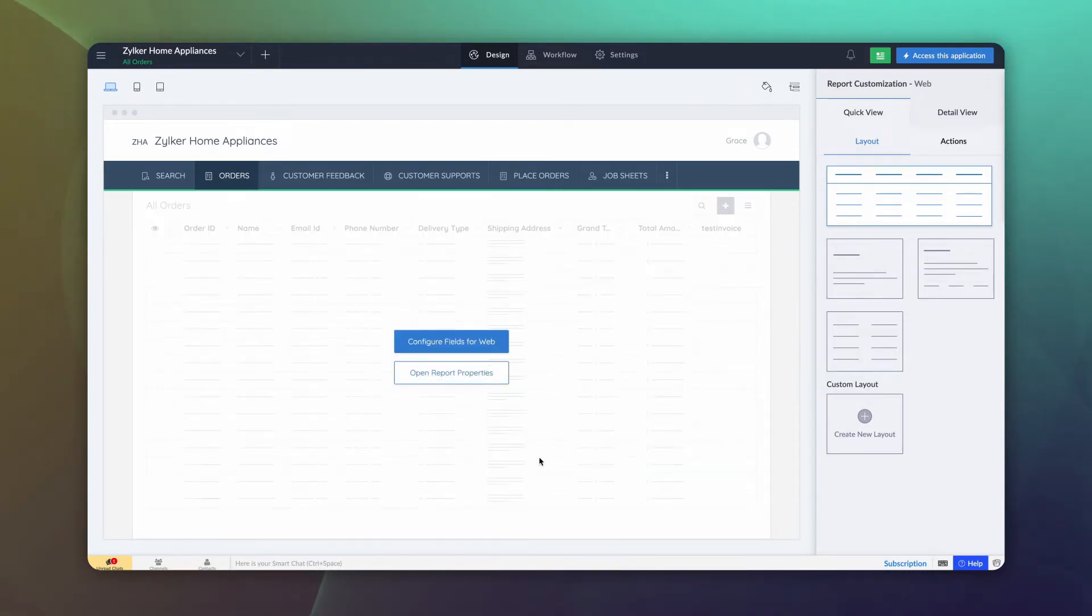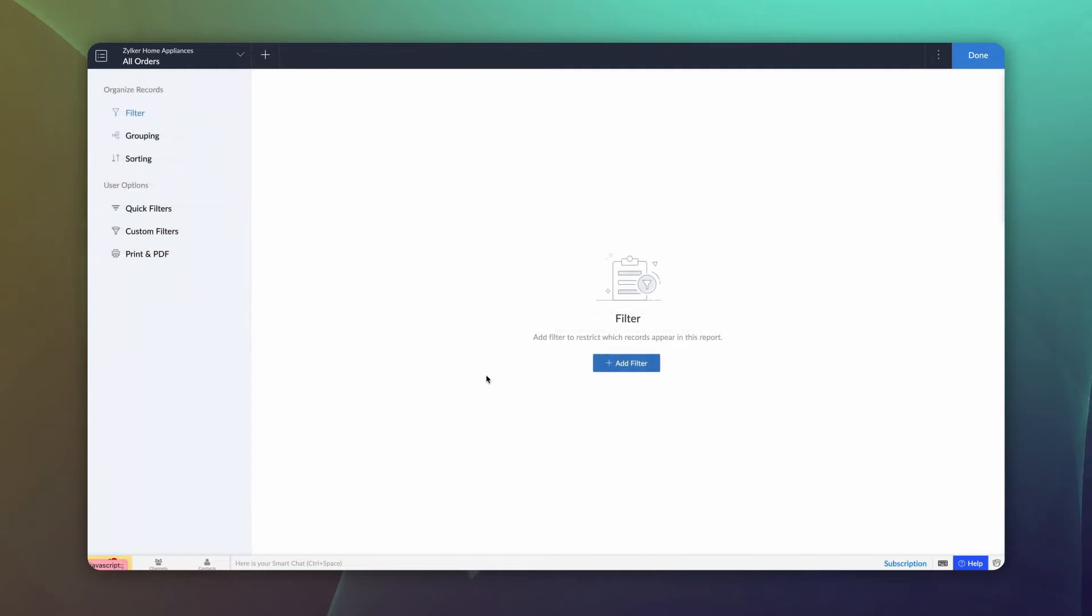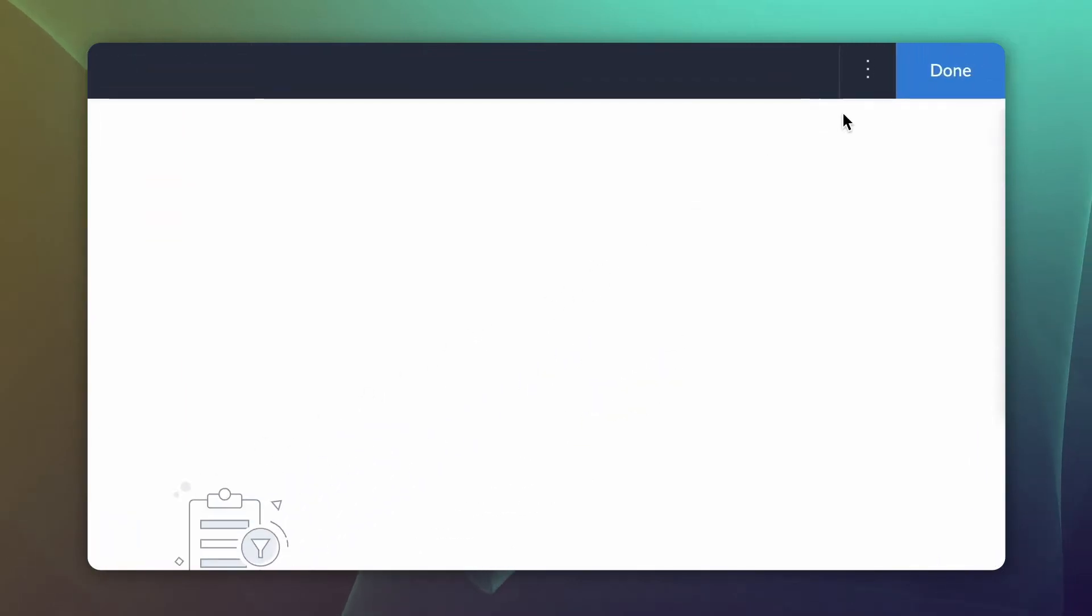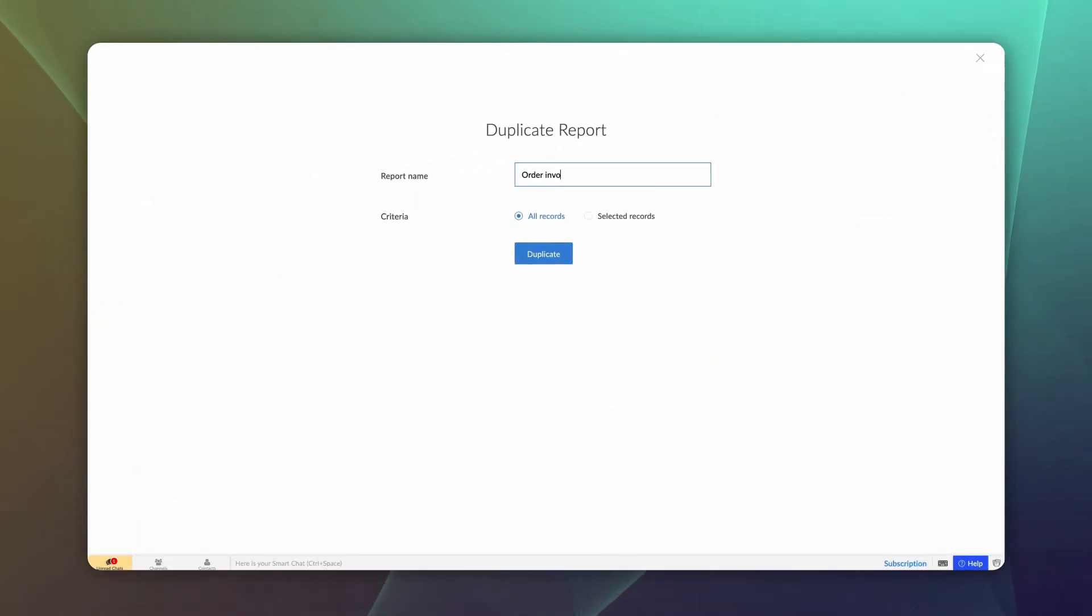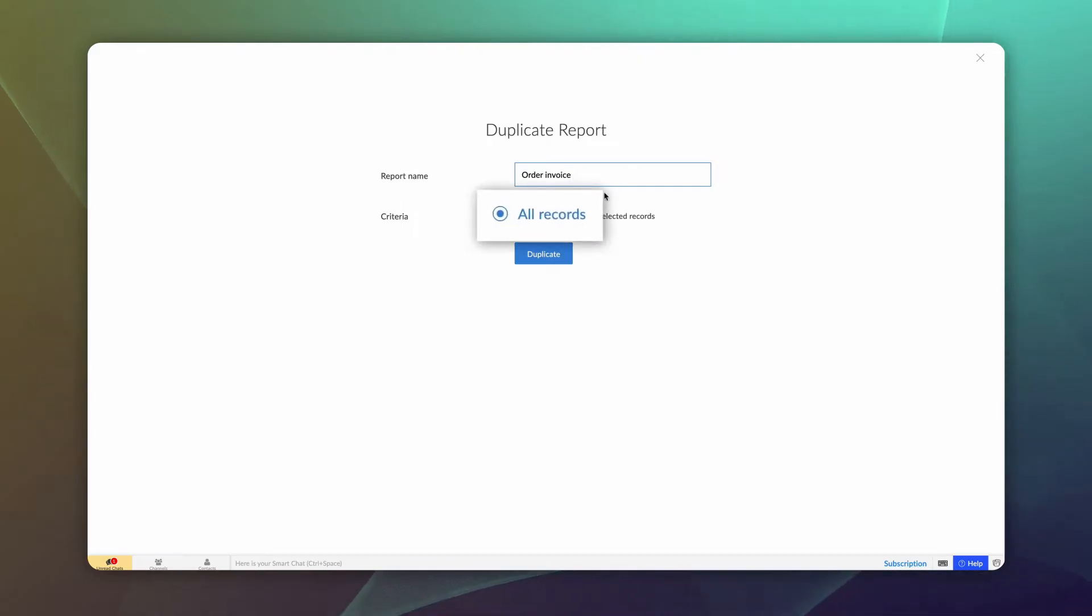Go to the editor. Select All Orders Report Properties and click Duplicate. Give a name. We want all records to be duplicated, so let the criteria be All Records. Now, click Duplicate.